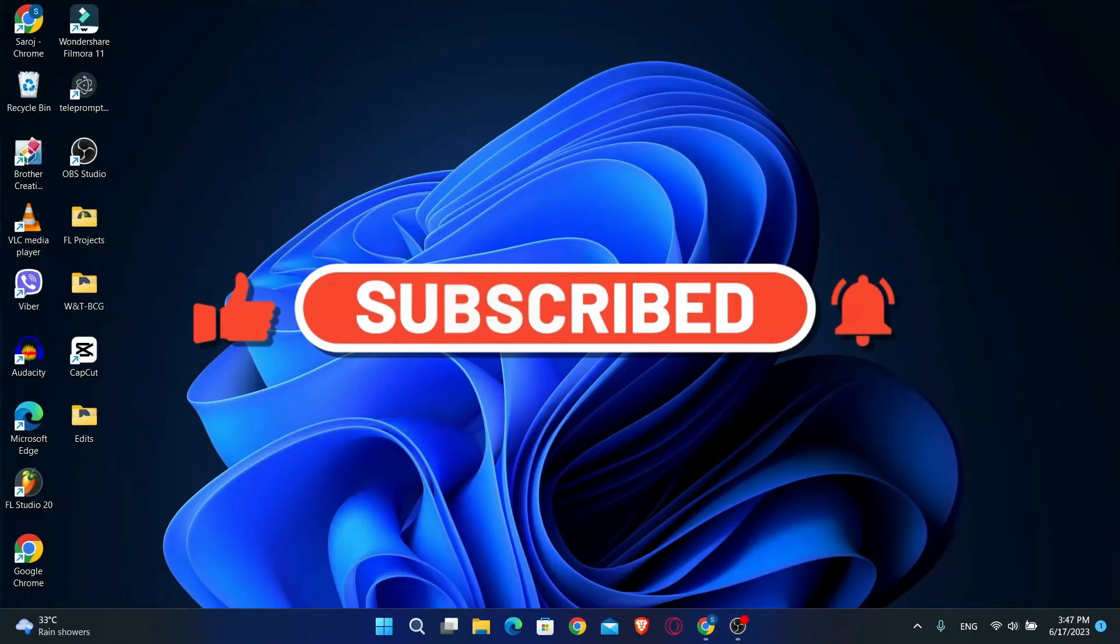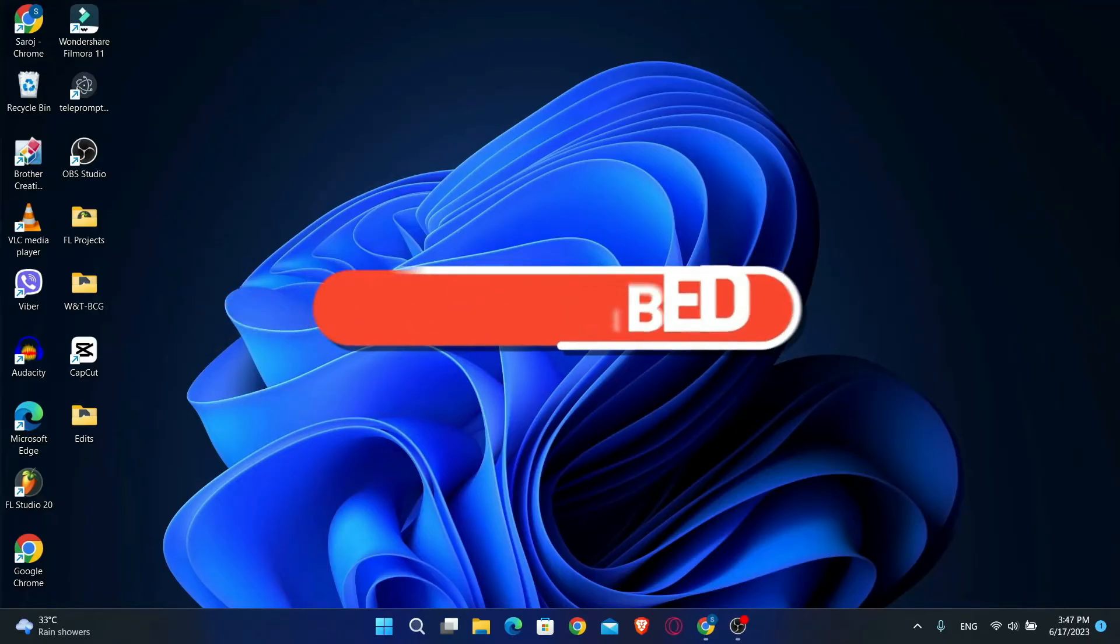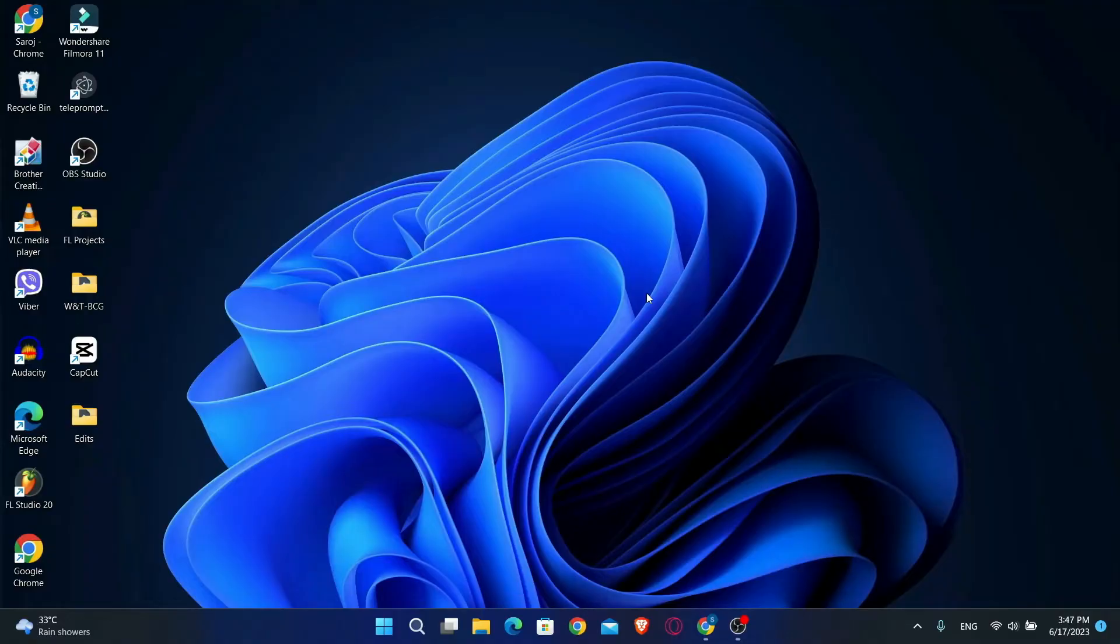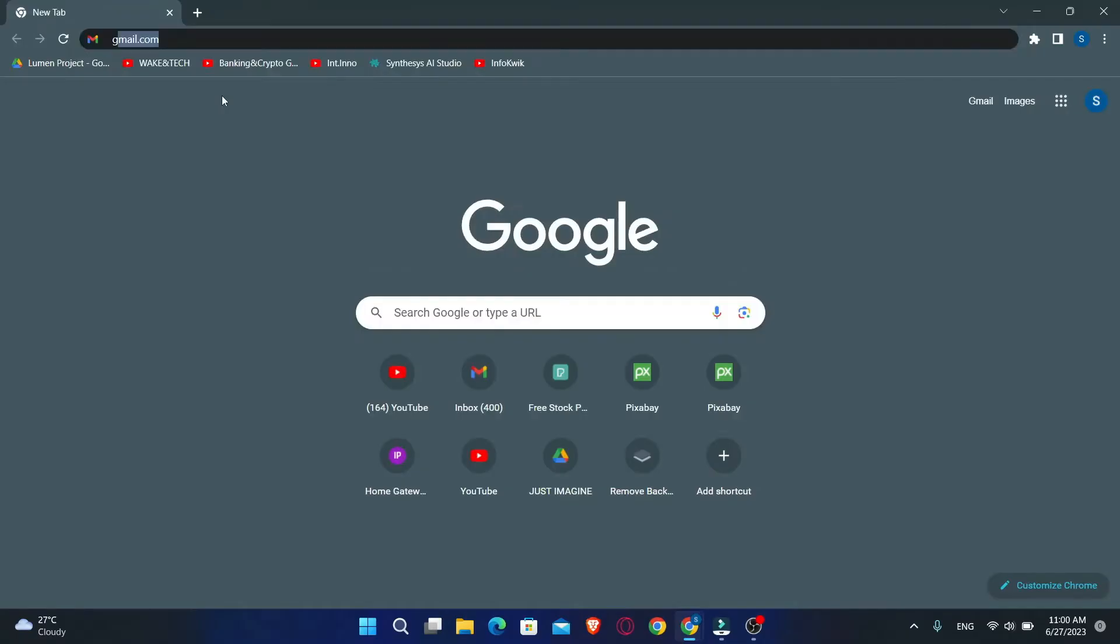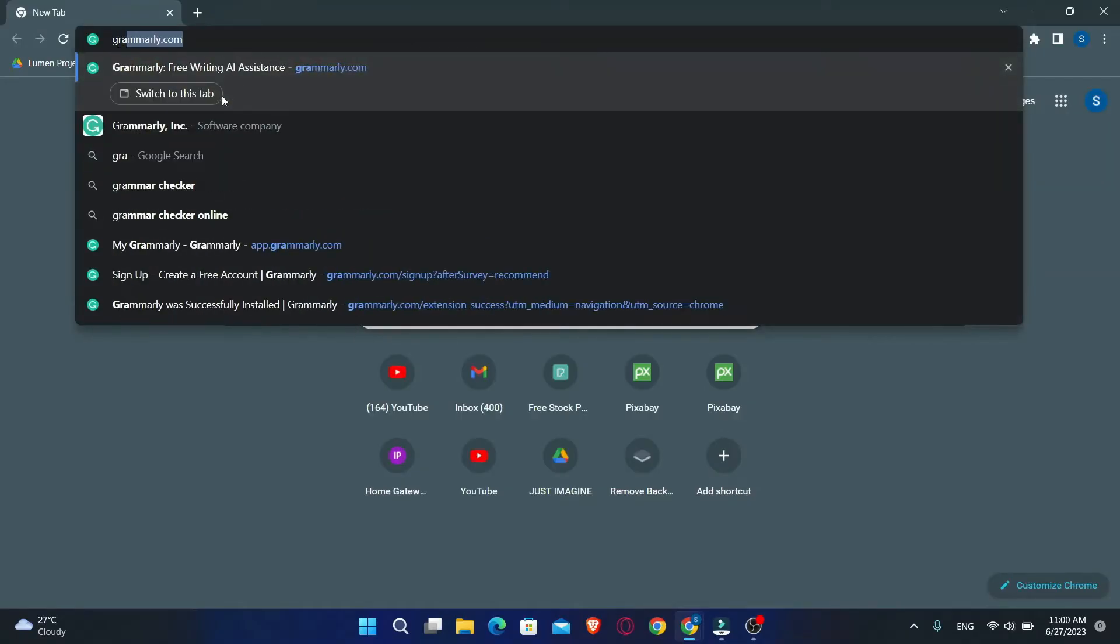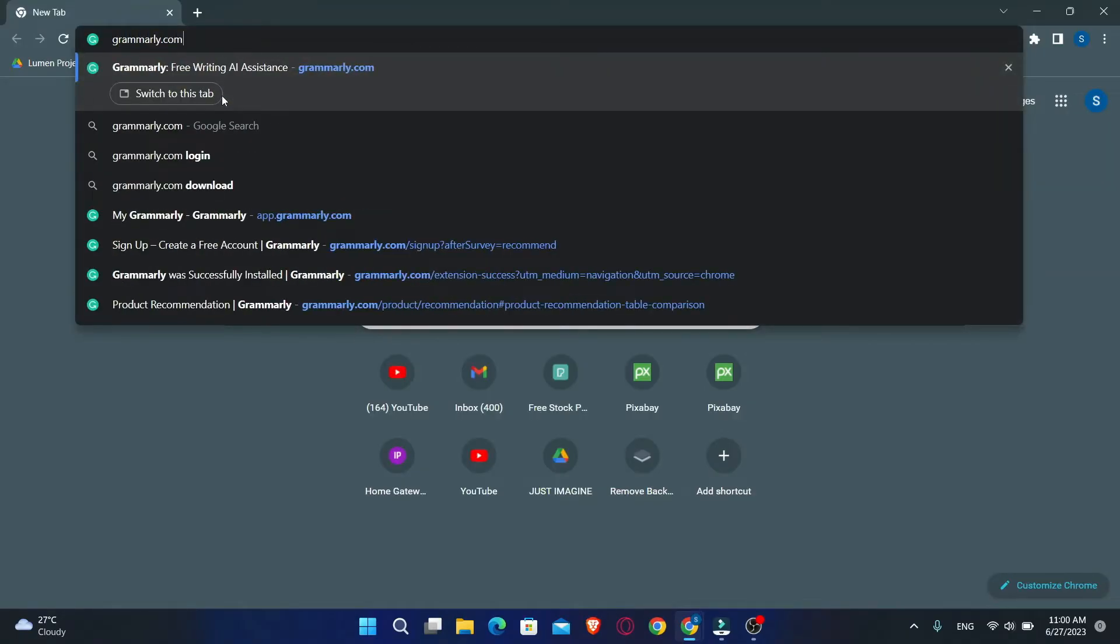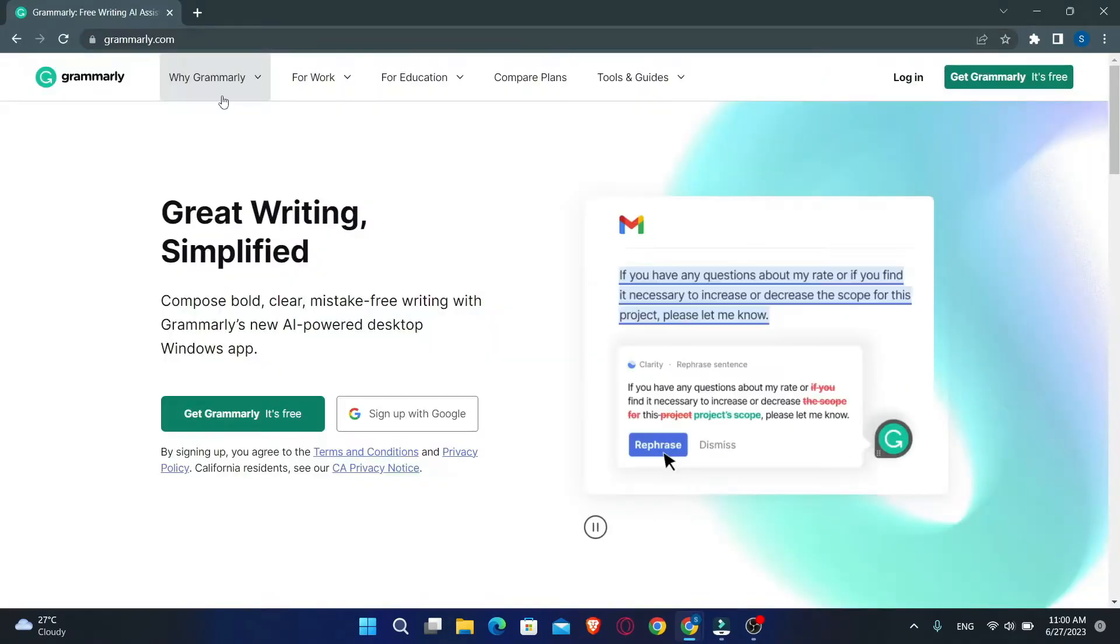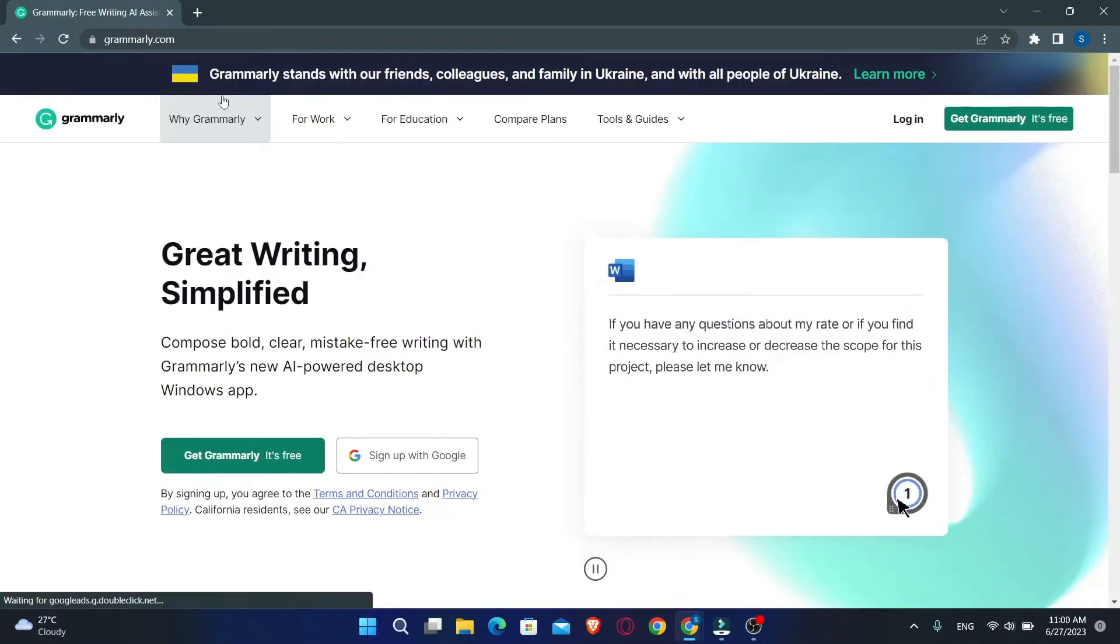First of all, you will want to open up your web browser, so go ahead and open it up, and then in the address bar just type in grammarly.com and press enter.